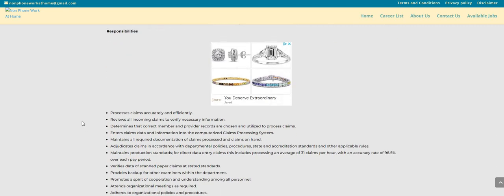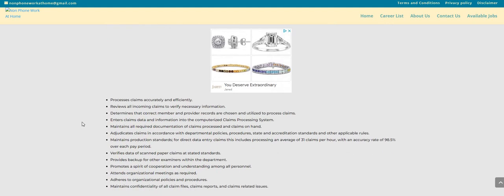You will be processing claims accurately and efficiently, reviews all incoming claims to verify necessary information, determines that correct member and provider records are chosen and utilized to process the claims.